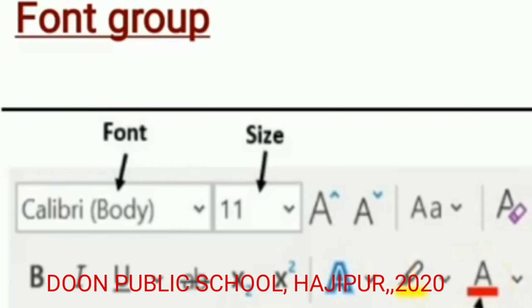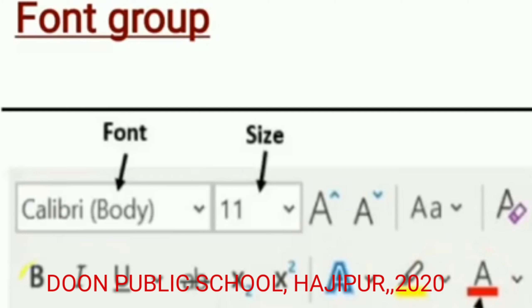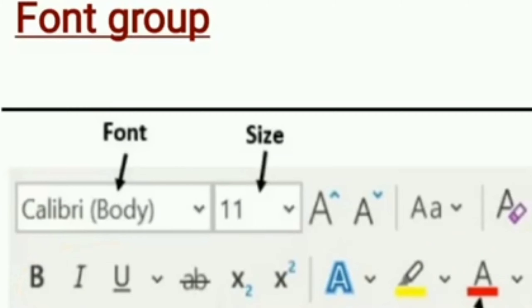Various other features are there which you will study later. You can see bold, italics, and underline here. These are all features used to format text.